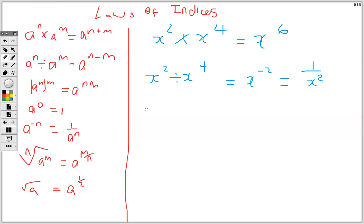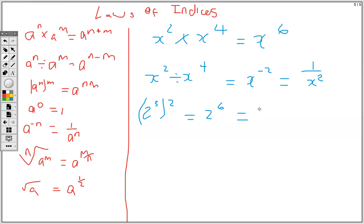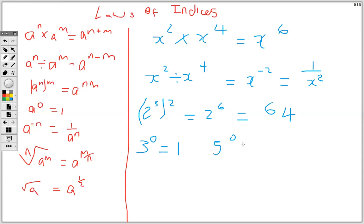If we have 2 to the 3 times 2, then it's the same thing as 2 to the 6, and we know that 2 to the 6 is 64. Anything raised to the power 0 is 1, so 3 to the 0 is 1, and 5 to the 0 is 1.